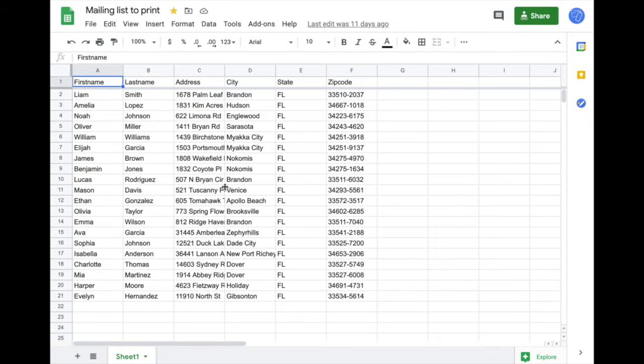If you are wondering how to print a mailing list from Google Sheet, this is very easy with a little add-on called LabelMaker. I'm going to show you this in this video.